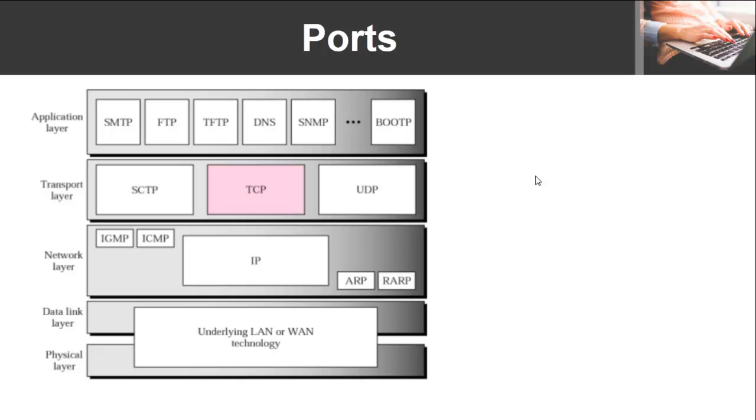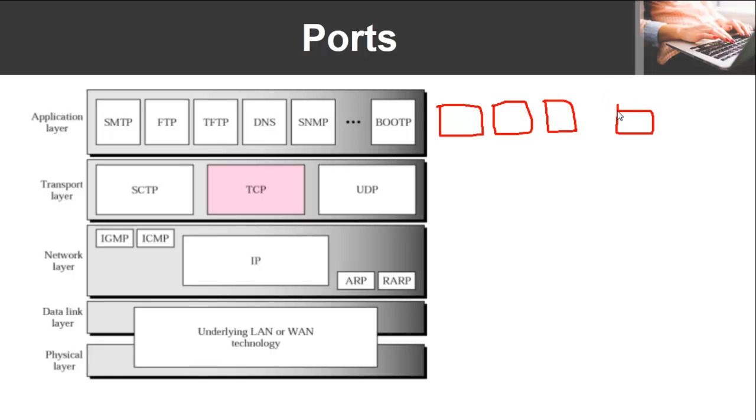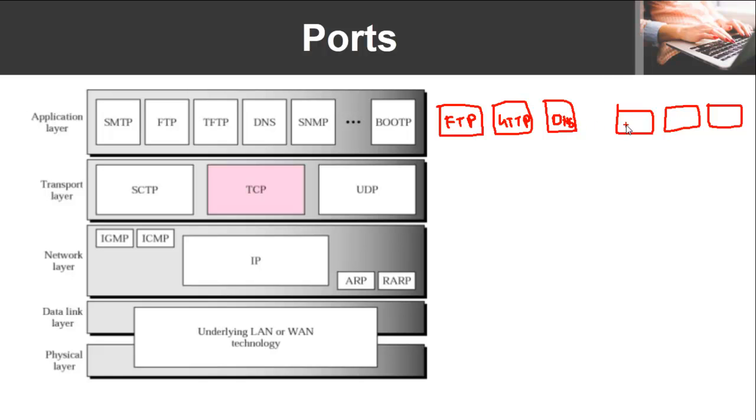Let's try to understand it here with an example. For example, we have a number of processes running on a client machine that wants to get connected with another machine. These are processes based on application layer protocols. Suppose on this side we have FTP, HTTP, and DNS. On the other side we have TFTP (trivial file transport protocol), DNS, and HTTP.